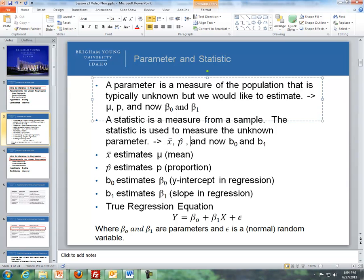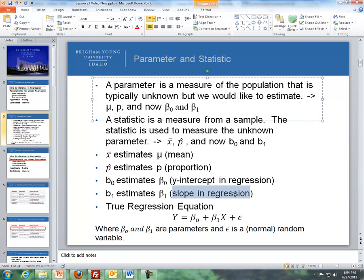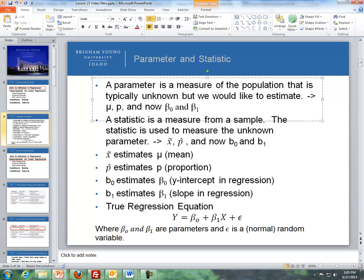For this unit we have two new parameters: beta naught and beta one. Beta naught is our y-intercept in regression and beta one is our slope in regression. We estimate those with b naught and b one — those are our statistics. You saw those in the last lesson. We got b naught, our estimate of the y-intercept, and b one, our estimate of the slope, and the parameters they're estimating are beta naught and beta one respectively.